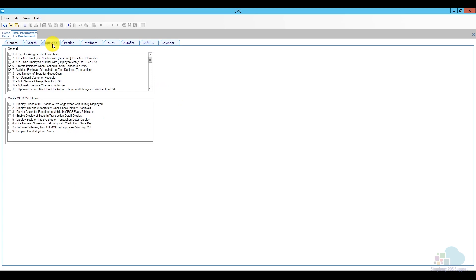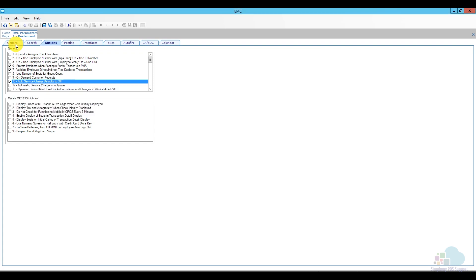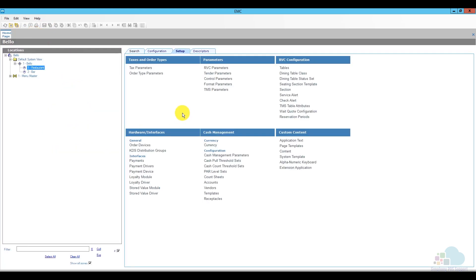There are two things I have to do to turn this automatic service charge for everyone into a cover charge that only applies with six guests or more. First, I'll go to the options tab and enable option number 10. There are two main reasons to enable this option: one, if you'd like servers to manually enter the service charge; and two, if you'd like a threshold of guests before that service charge applies. You can right-click on the name for more details. Then I'll go to the general tab, set the number of guests before the auto service charge applies to six, save, and close revenue center parameters.